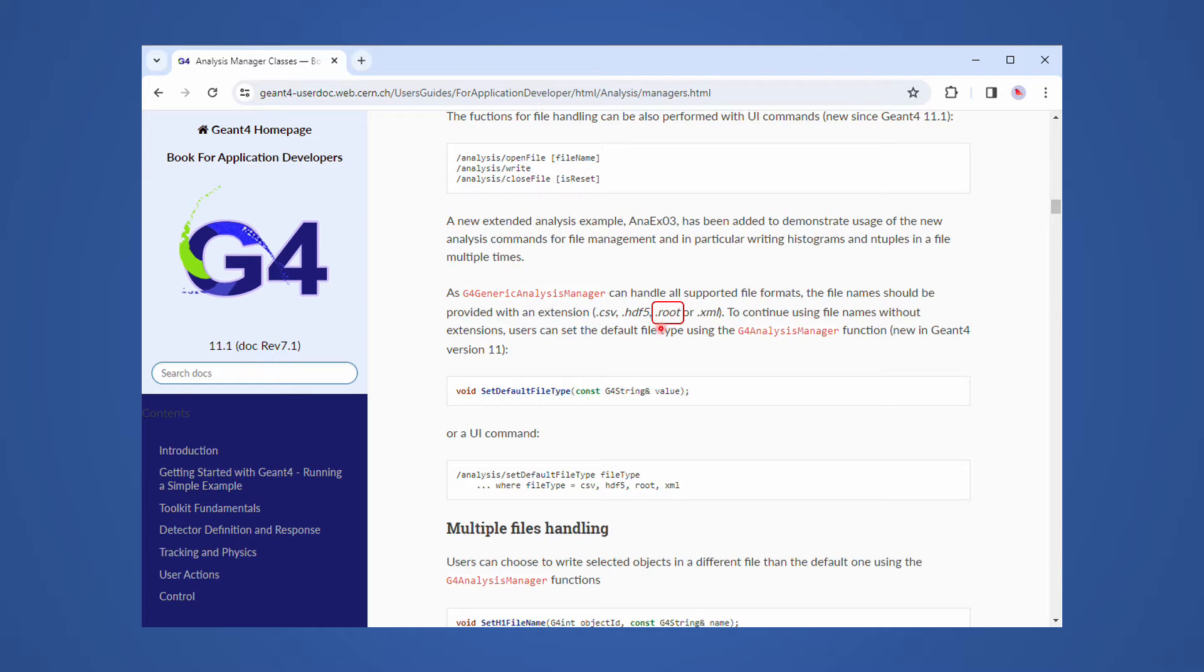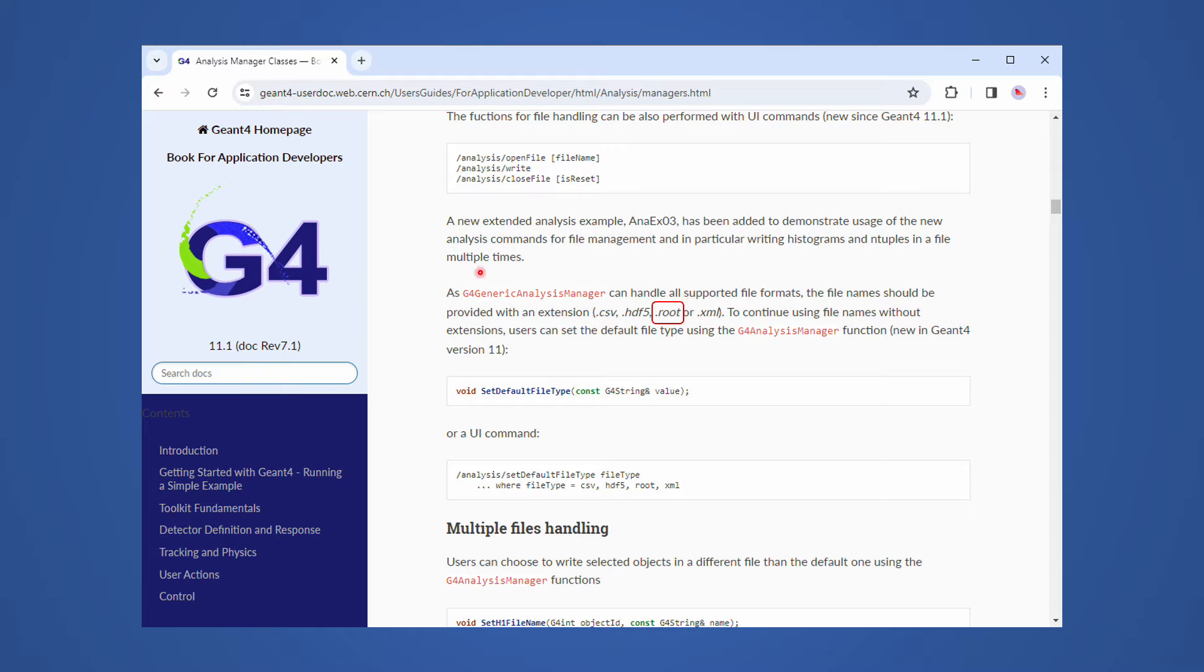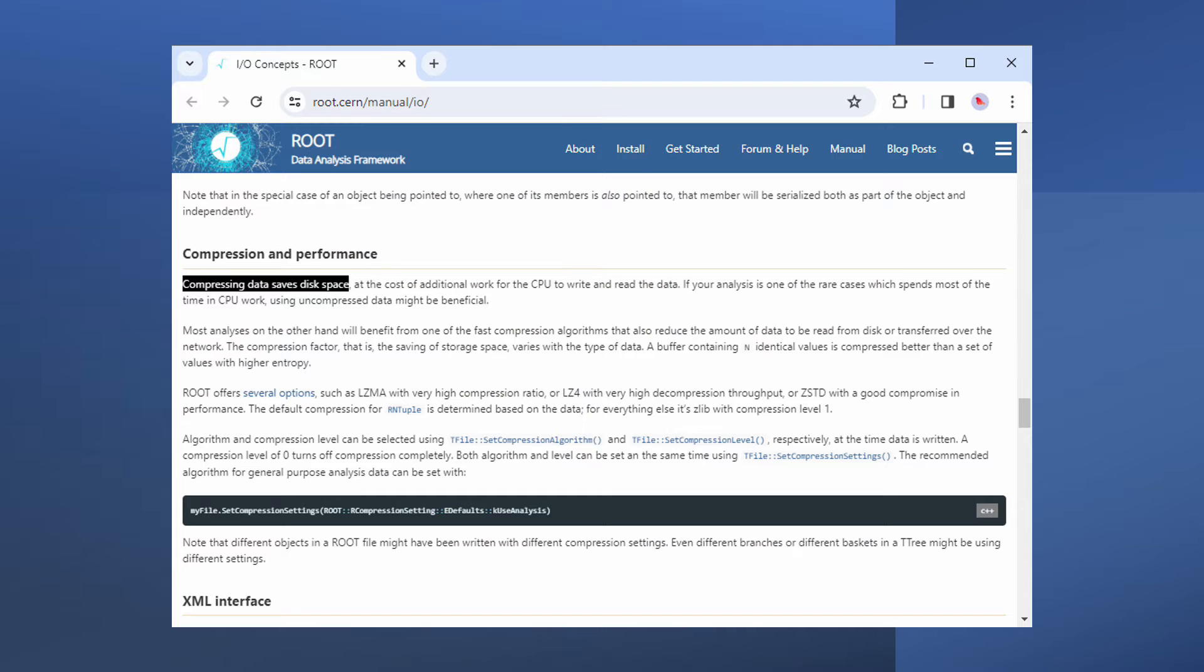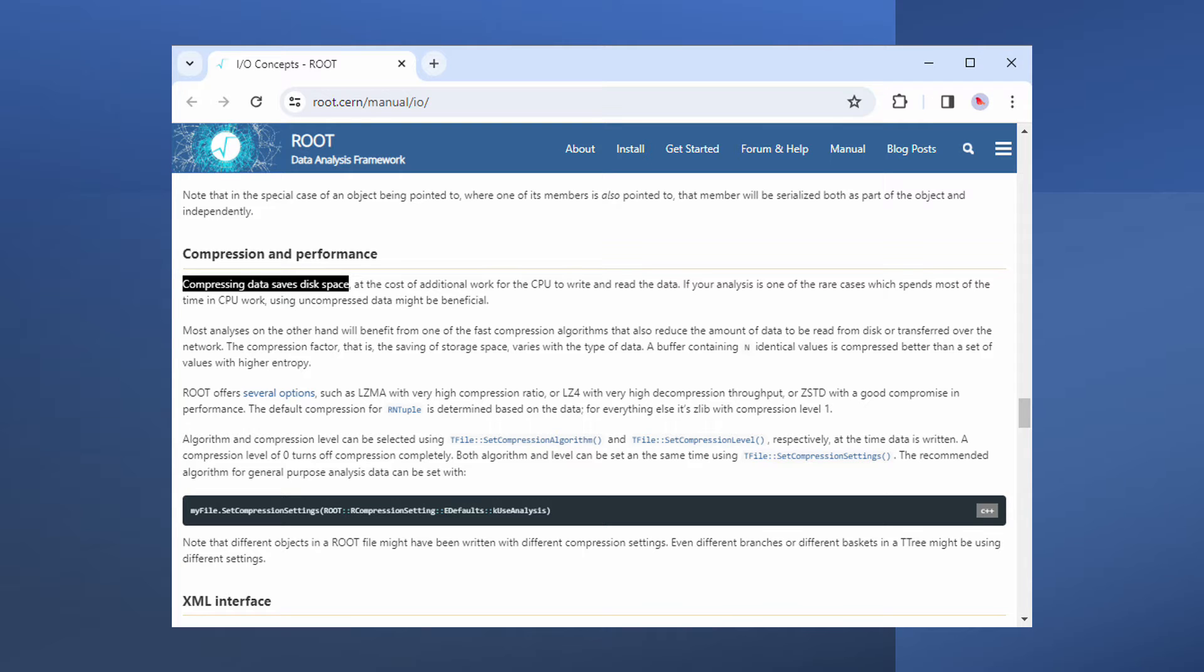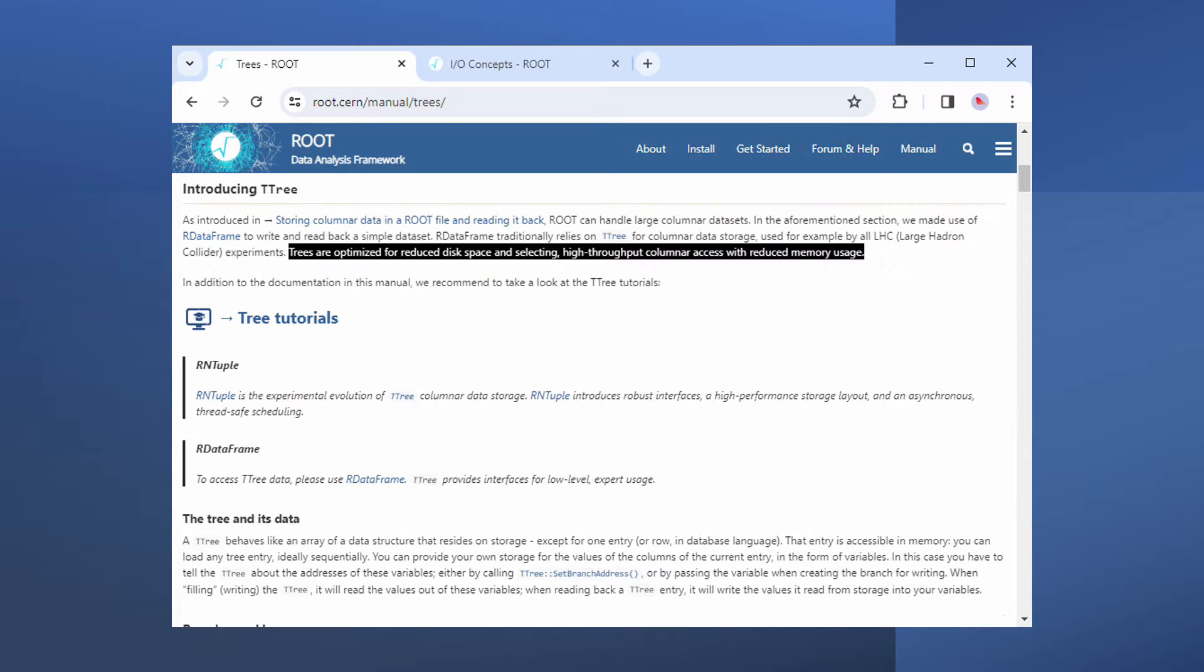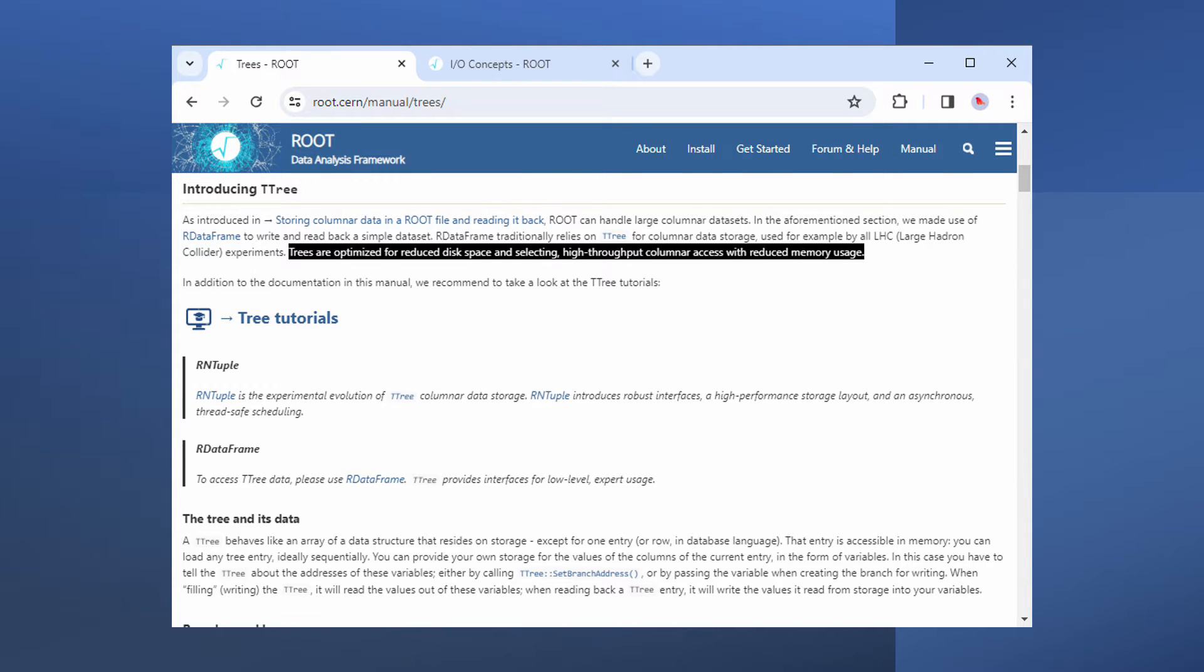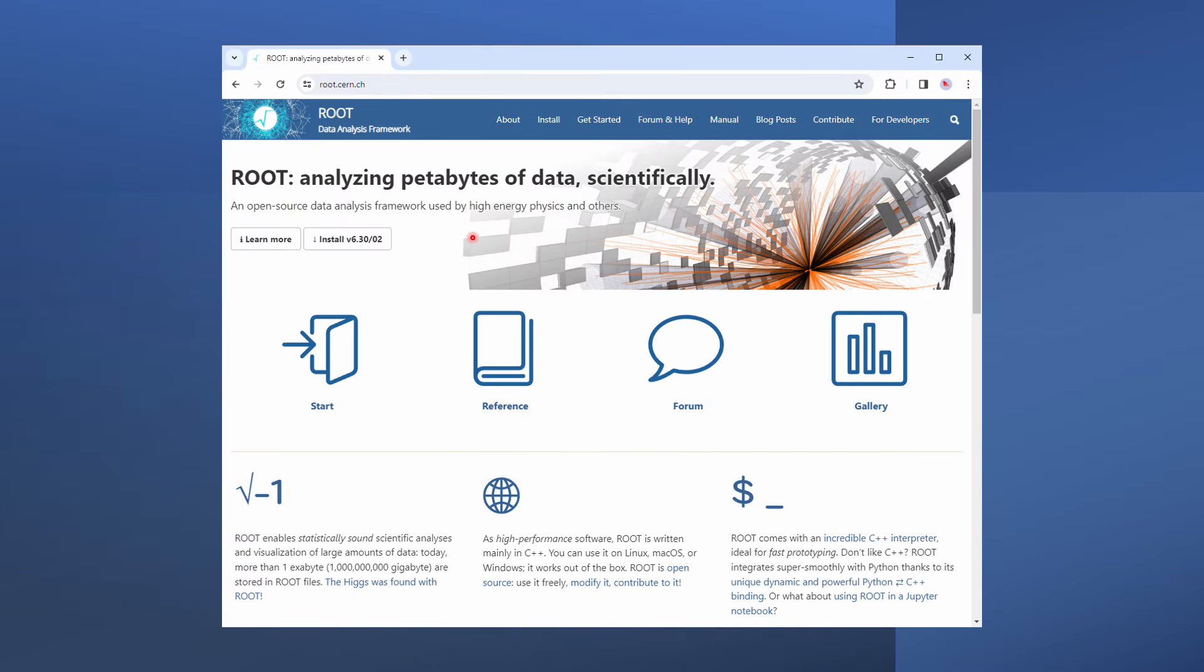Root is one of the four output file formats supported by the Geant4 Analysis Manager. Simply put, a root file can be regarded as a compressed spreadsheet. Columns of the spreadsheet can be read into memory individually. That's why Root can handle huge amounts of data with ease.